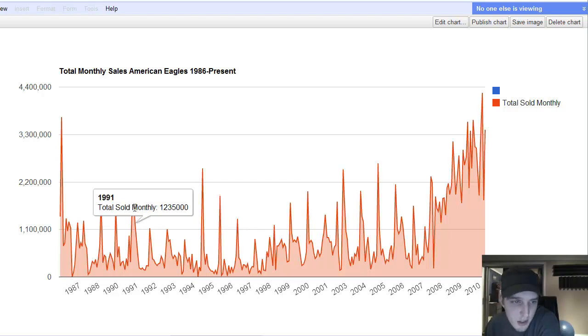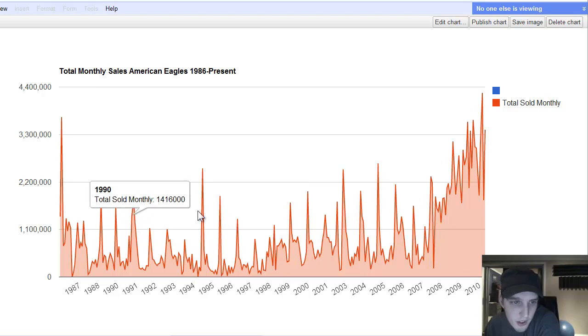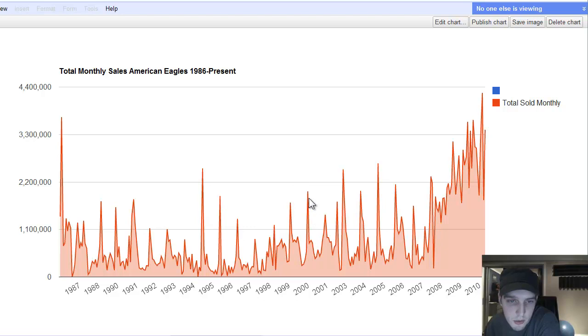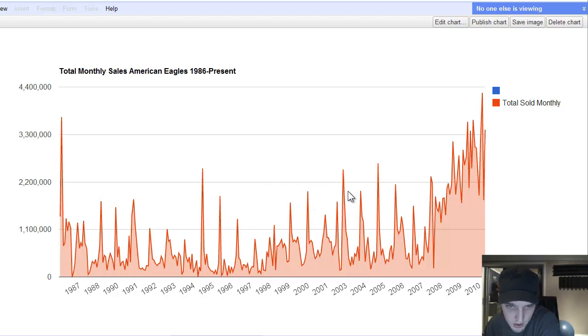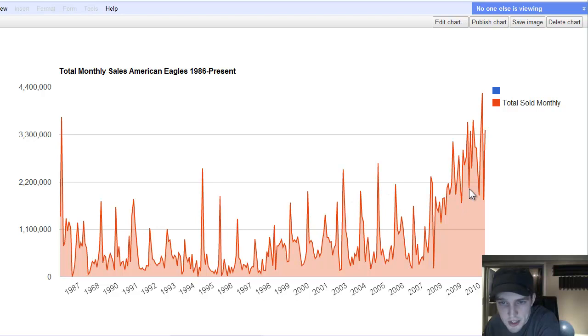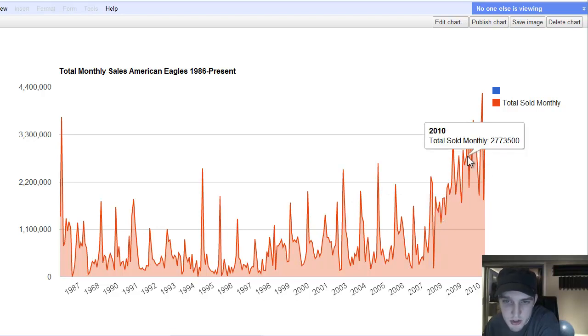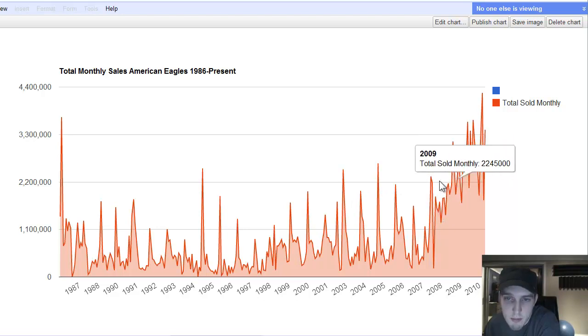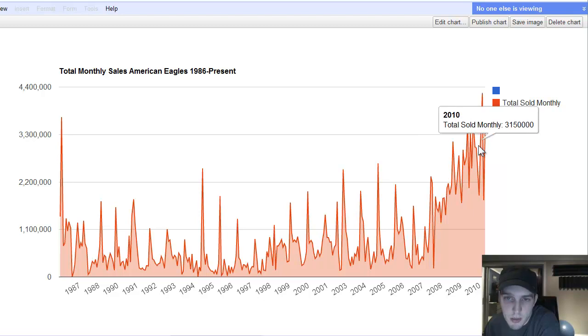As you can see, these months here, there's every once in a while there's some spikes, and I'll show what these spikes are on another chart here. But as you can see, in the last two years or so, since 2008, there's been massive accumulation of American Eagles.